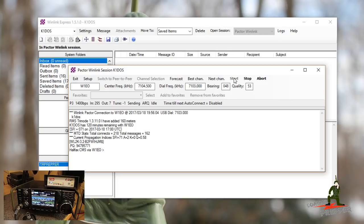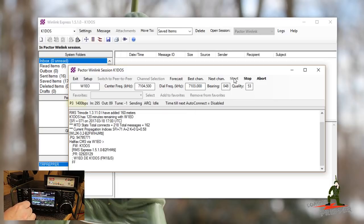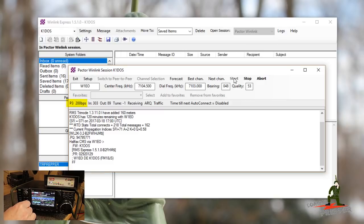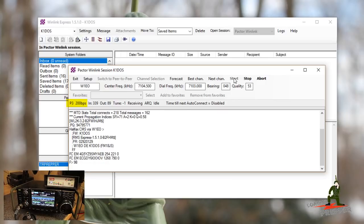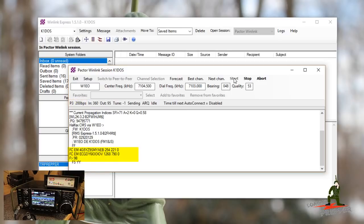Now this modem will also auto throttle its speeds. So because of the poor connection, the weakness, we're at Pactor 3 speeds, 200 bits per second. Not very fast, but as signals improve, that speed would improve as well. We're actually going to pull down two emails here.